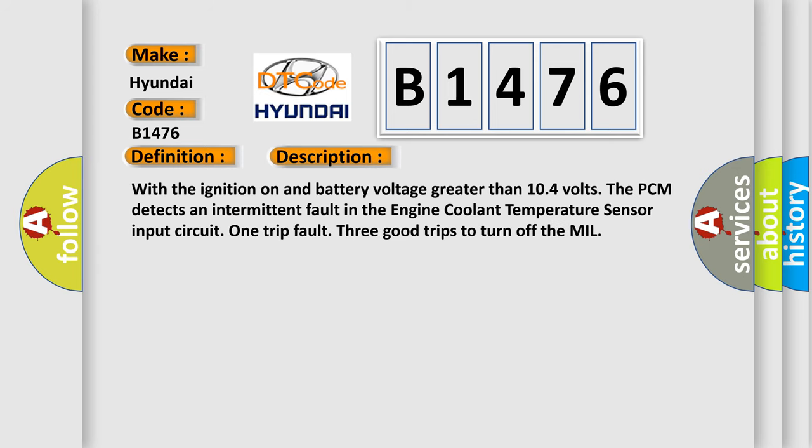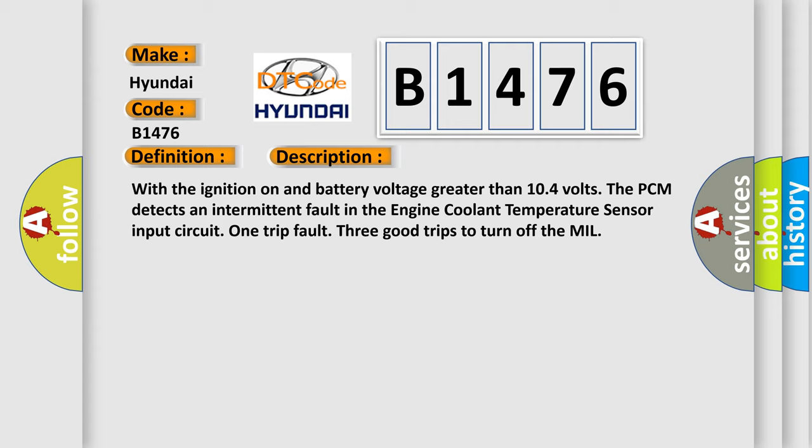And now this is a short description of this DTC code. With the ignition on and battery voltage greater than 10.4 volts, the PCM detects an intermittent fault in the engine coolant temperature sensor input circuit. One trip fault, three good trips to turn off the MIL.